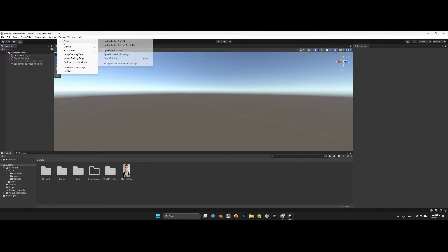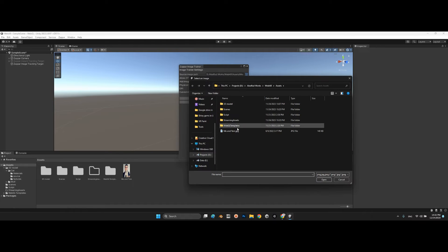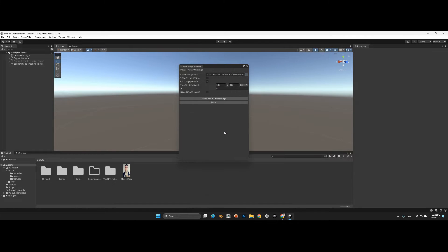To use this photo as an image target, go to the Zappar Editor, open Image Trainer, and in this panel select your photo. Remember to check 'Add Image Preview' — by default it is checked. Keep these options and click 'Start'.